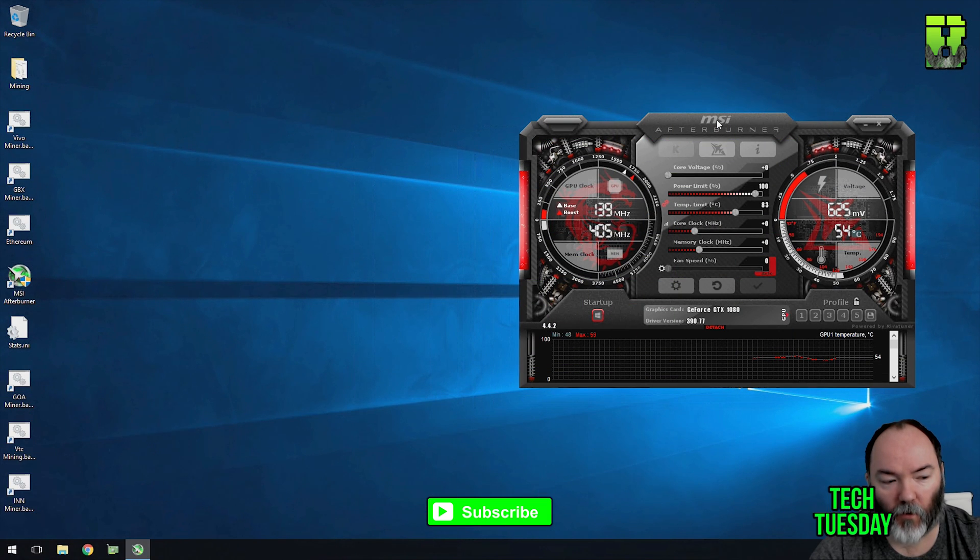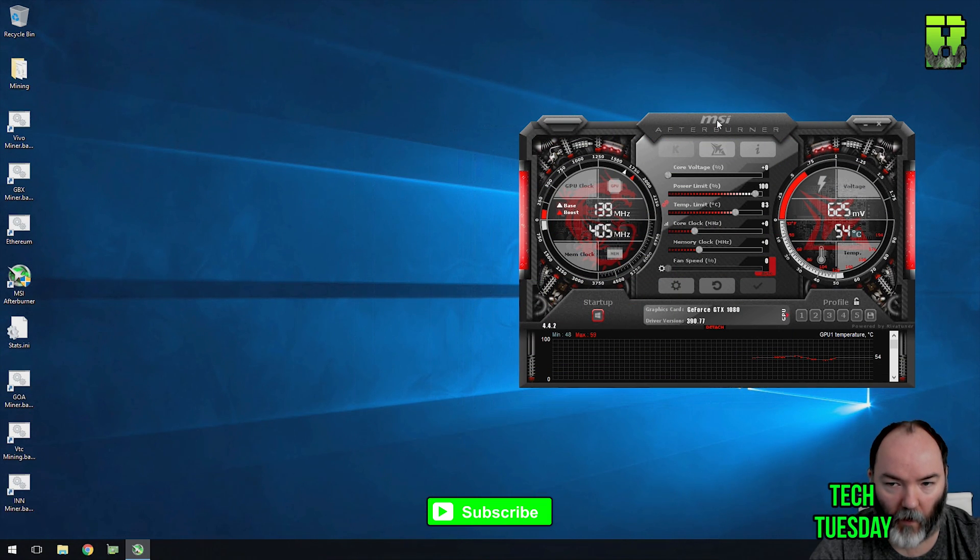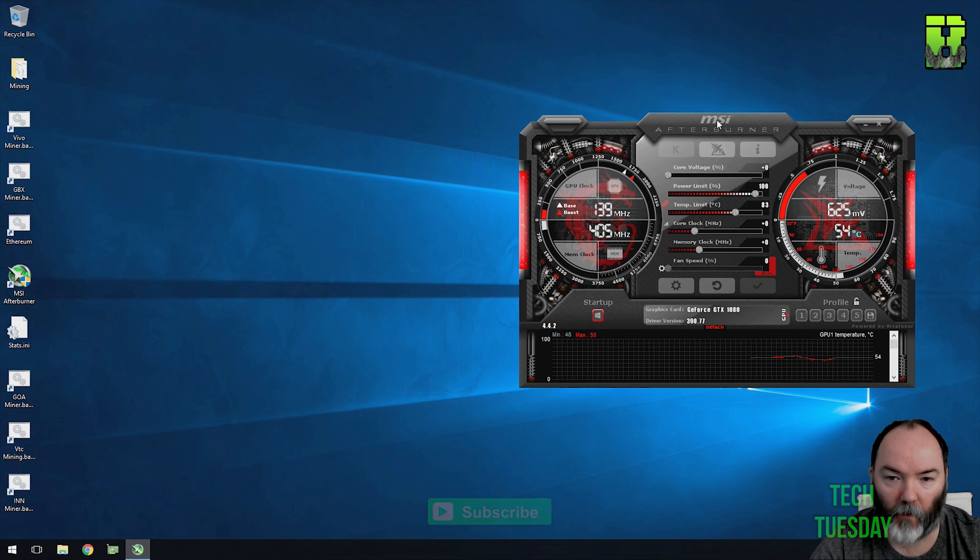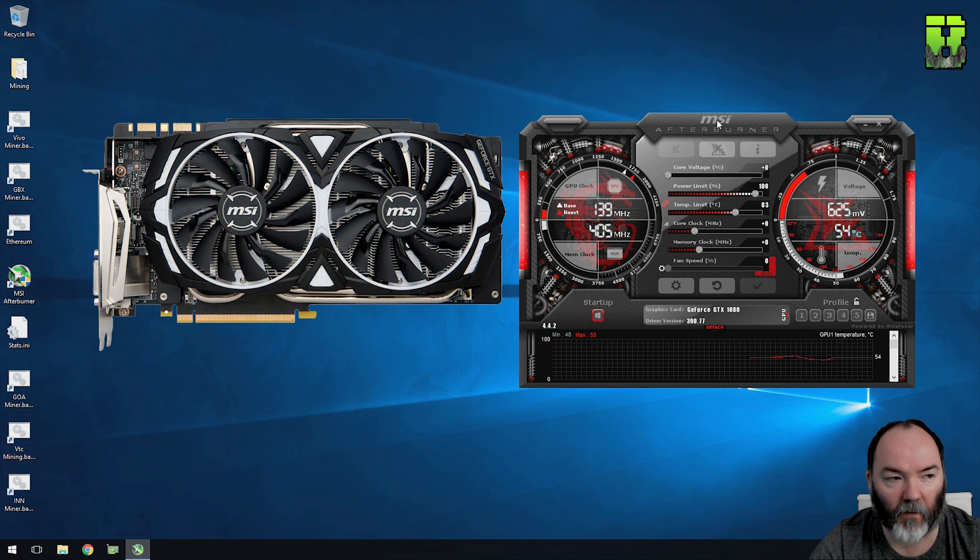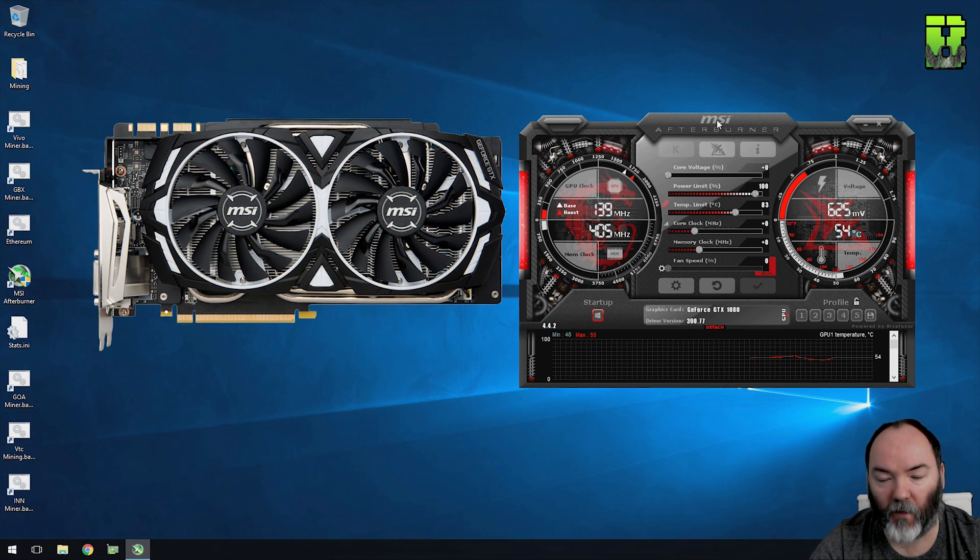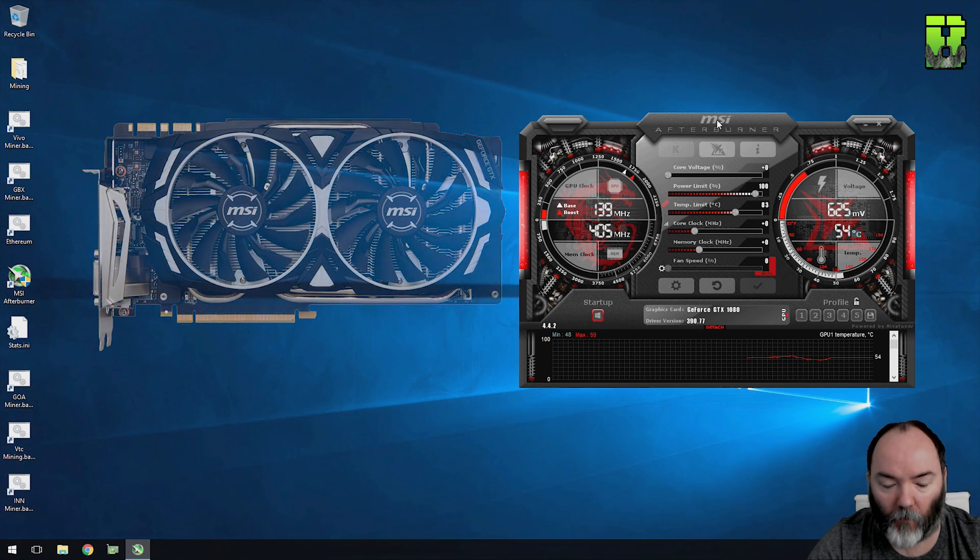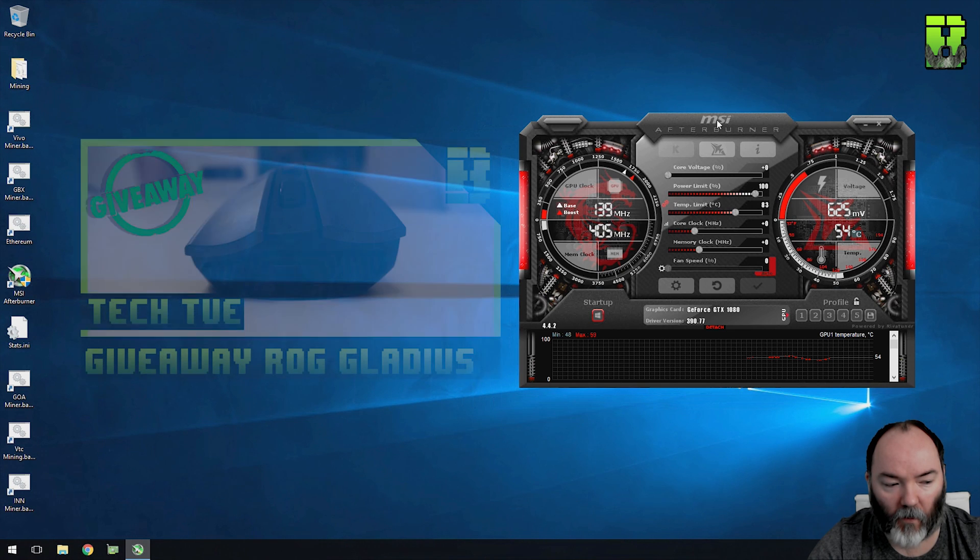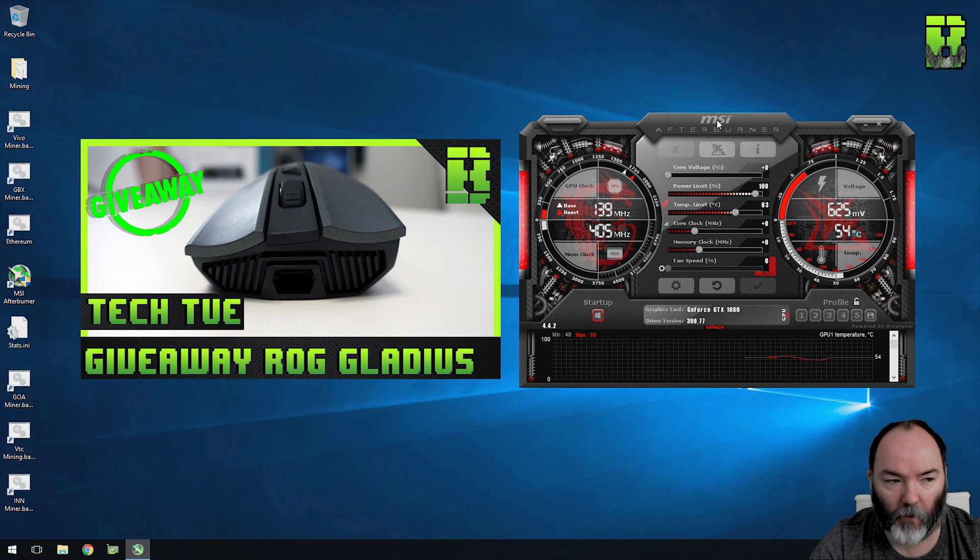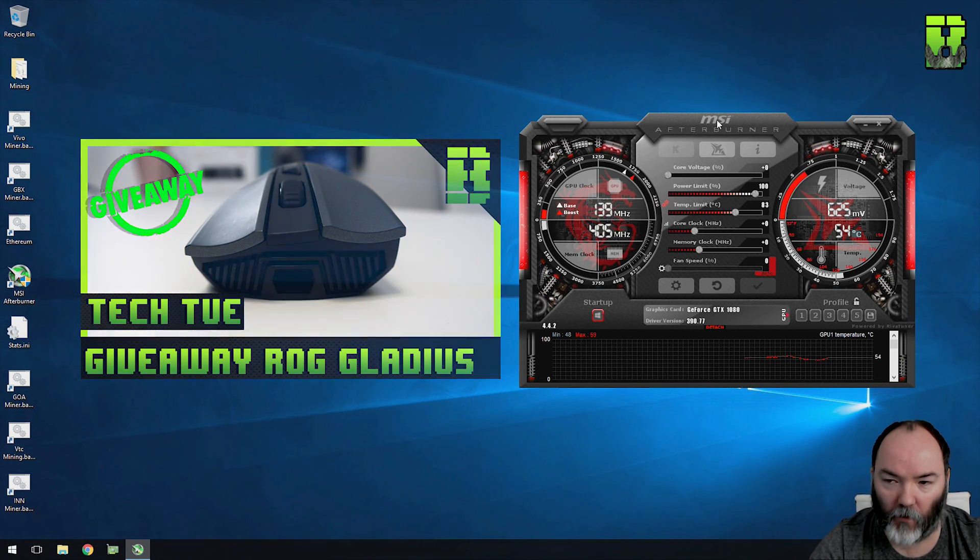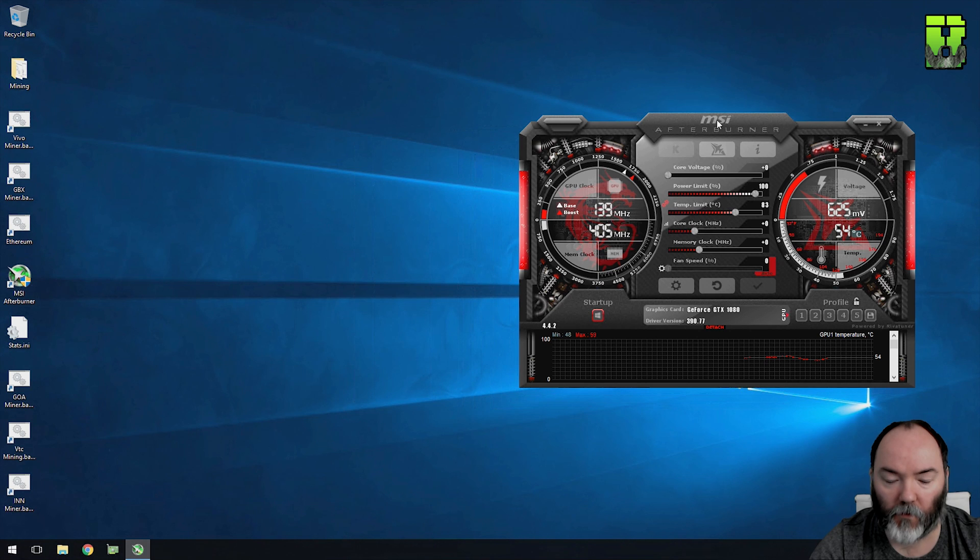So hi and welcome back. Today I'm going to be showing you the hashrate and power consumption or TDP of the 1080 MSI armor here. If you haven't already, check out the video here to be entered into winning the Asus ROG Gladius mouse.